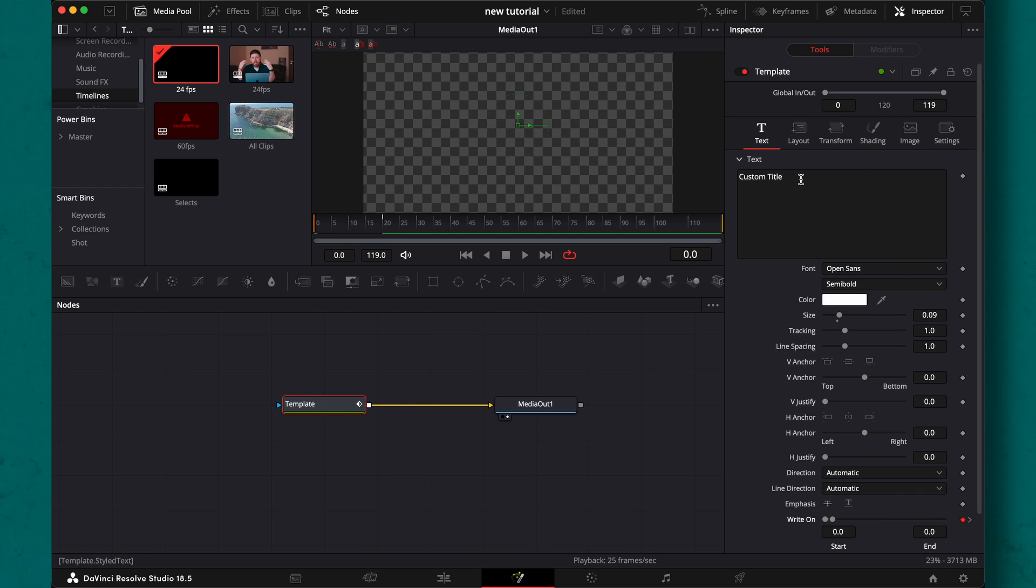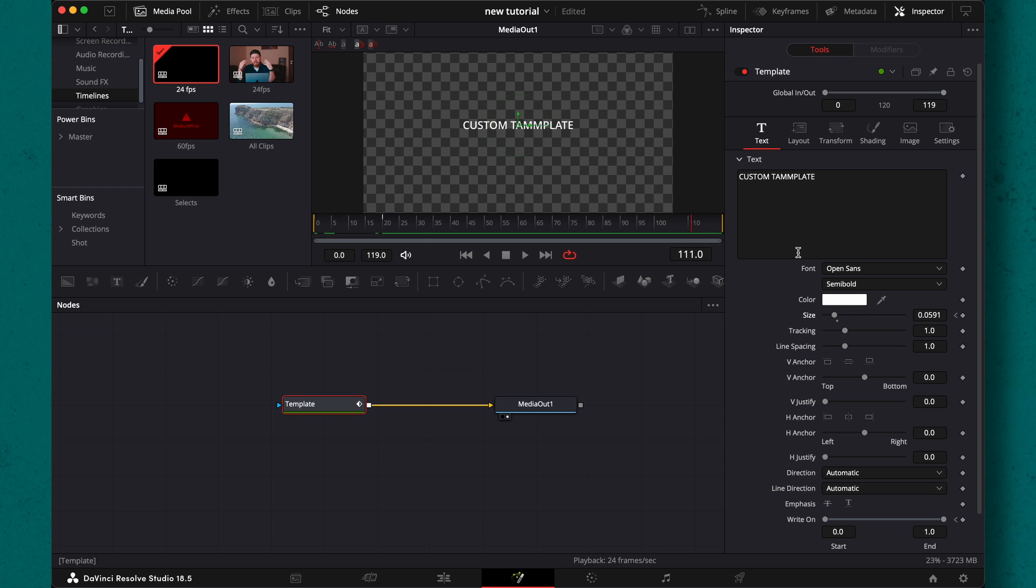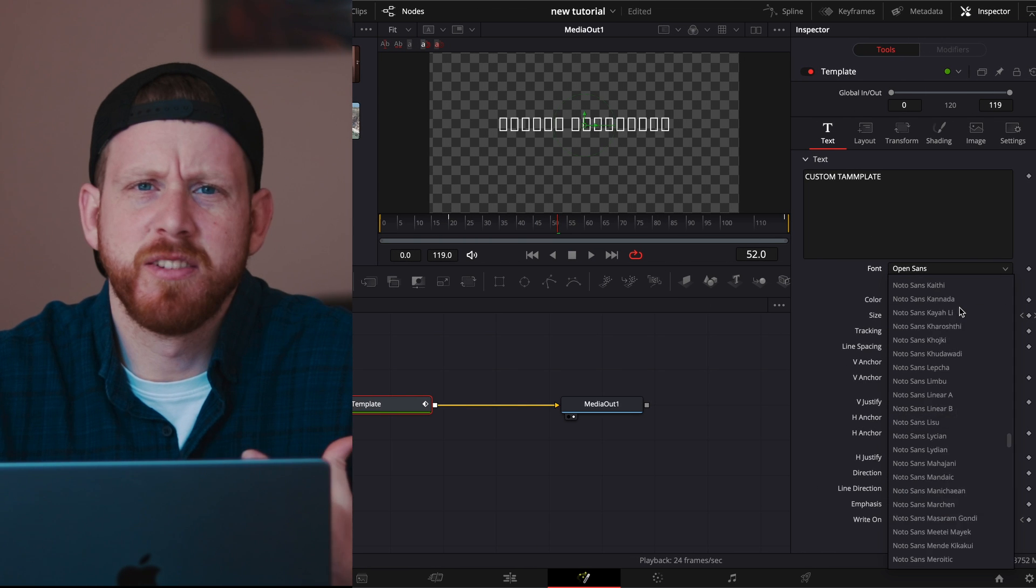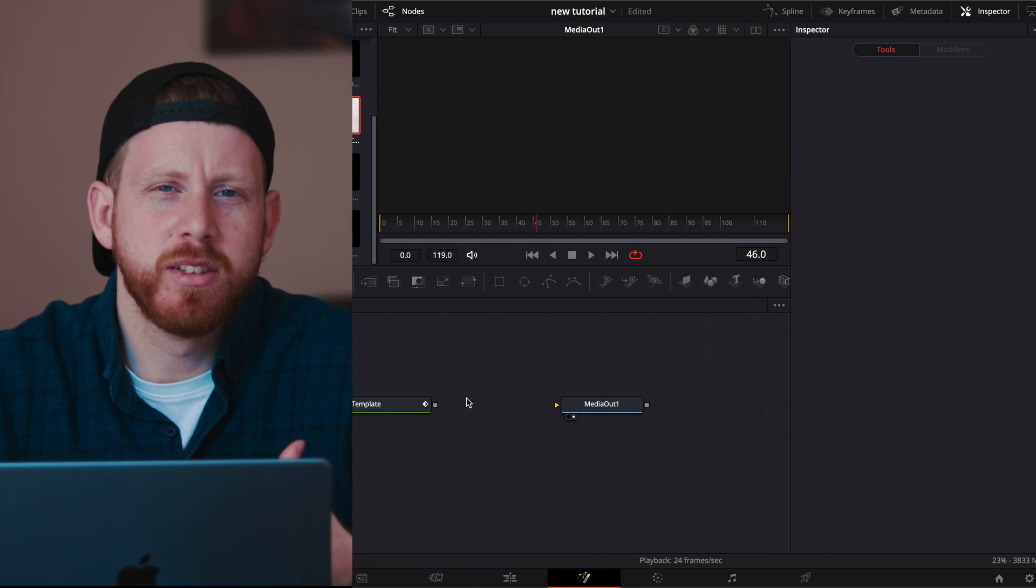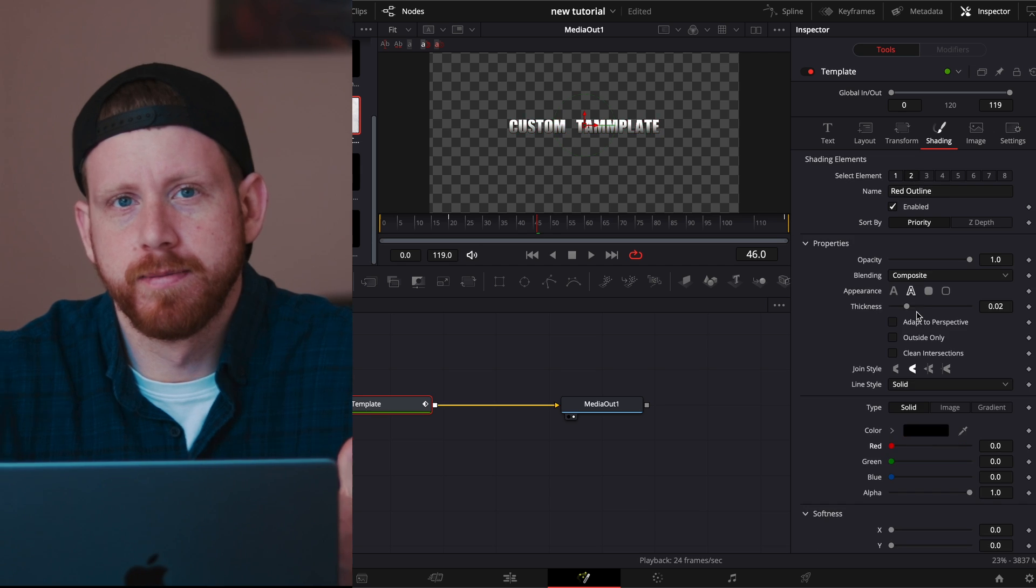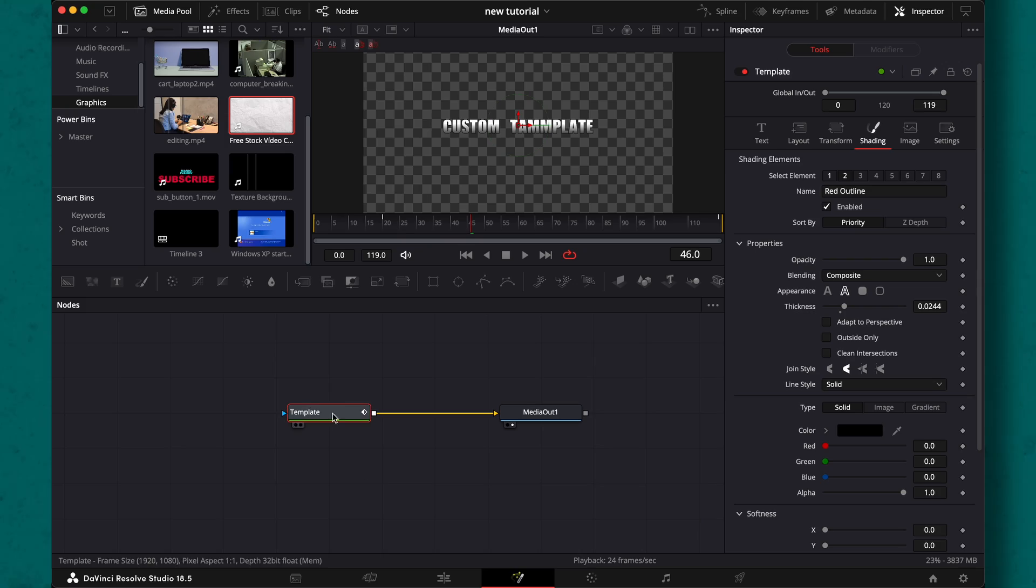For example, I want to have it write on and scale up slowly. Choose fonts and stuff. Basically do something that you would like. By the way, these adjustments can be done in the edit tab, but now for this next part, it's crucial that you're in the fusion tab.